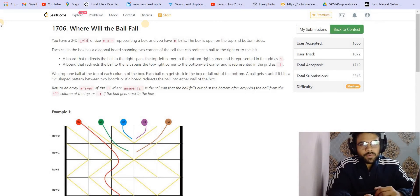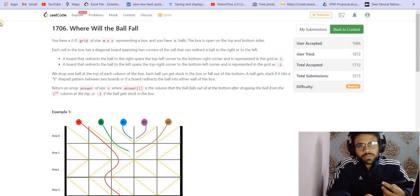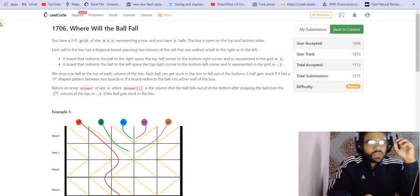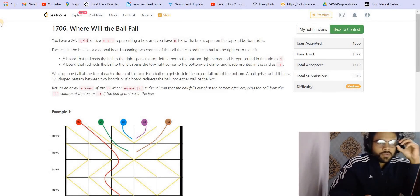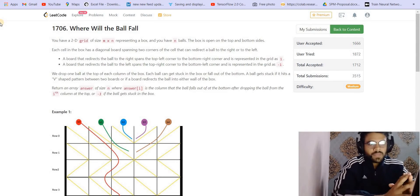Hey, what's up everyone, welcome back to Lead Coding. In this video we'll be solving question number three of LeetCode weekly contest 221. We have already uploaded the solution to problem number two — you can find the link in the description. So now let's move forward and try to solve this one.